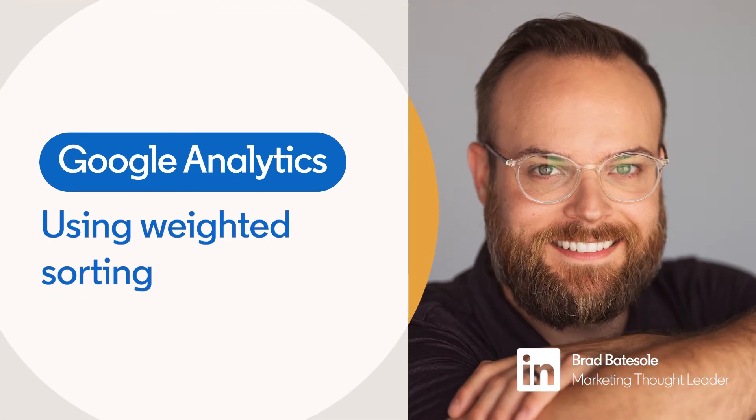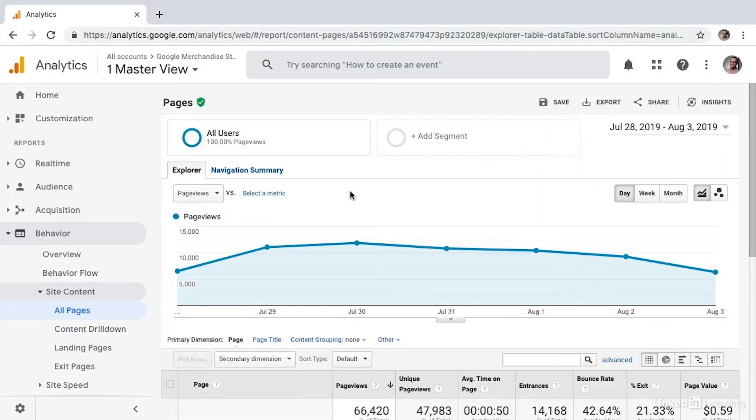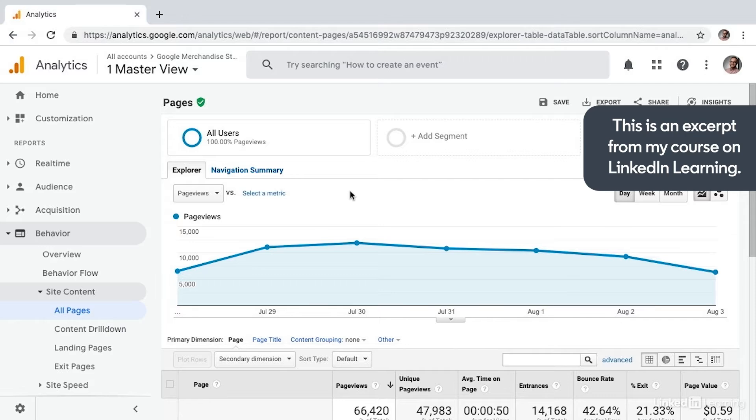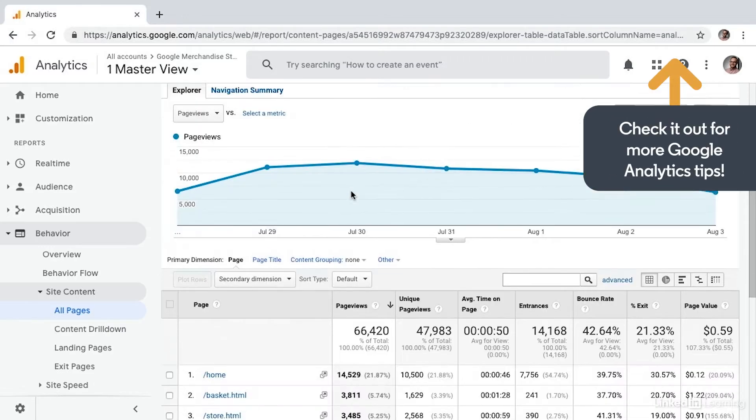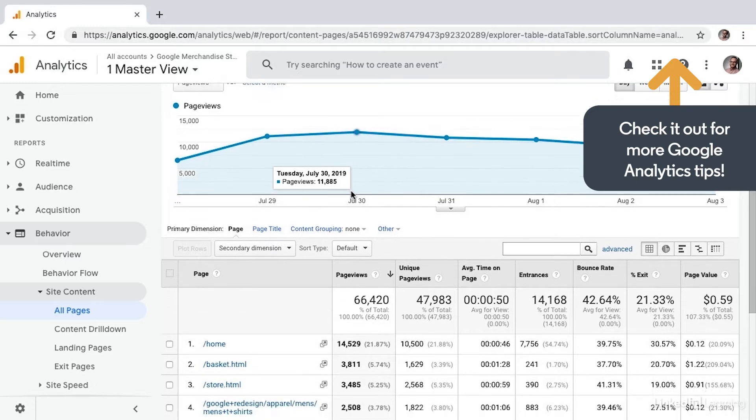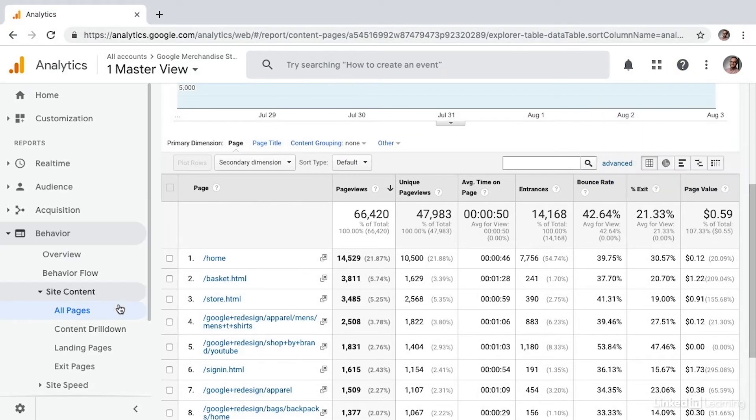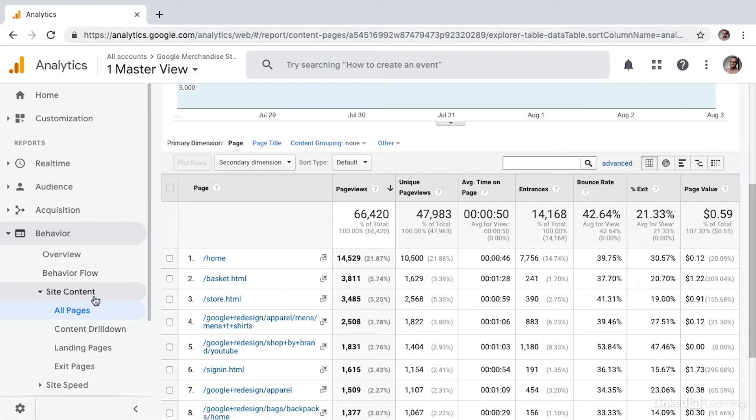As you're reviewing your metrics to identify patterns, trends, issues, or the performance of, say, your marketing campaigns, you often encounter situations where you'd prefer to use a weighted sort. To show you what I mean by this, let's take a look at the All Pages report under Site Content within Behavior.